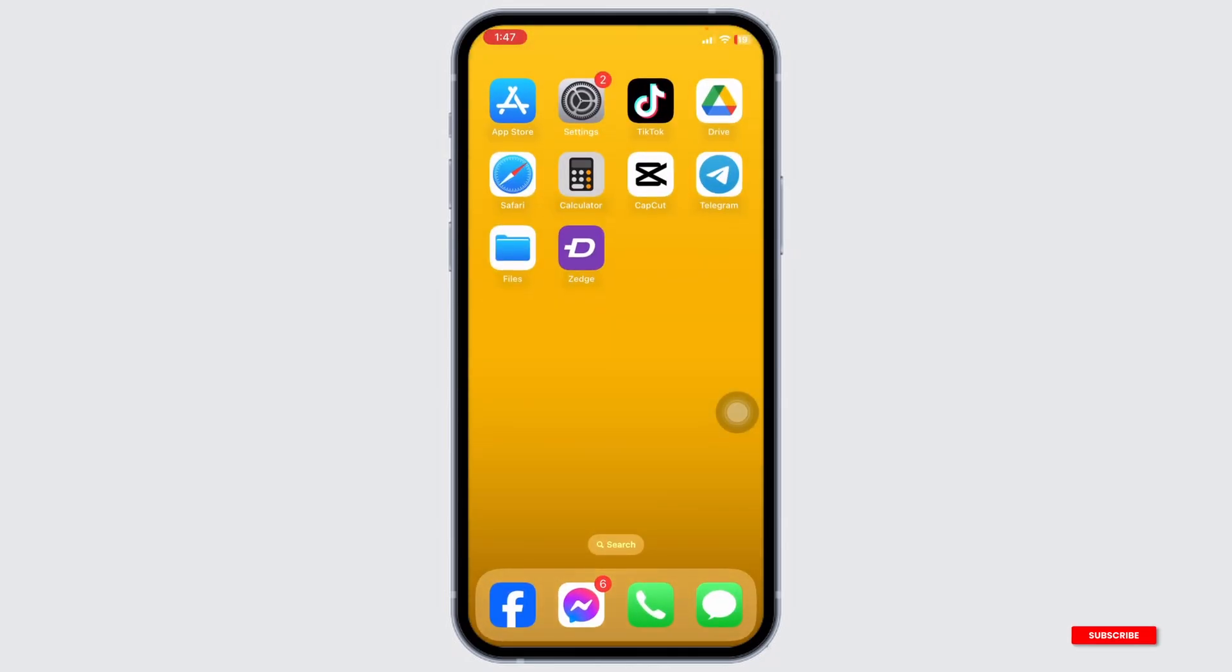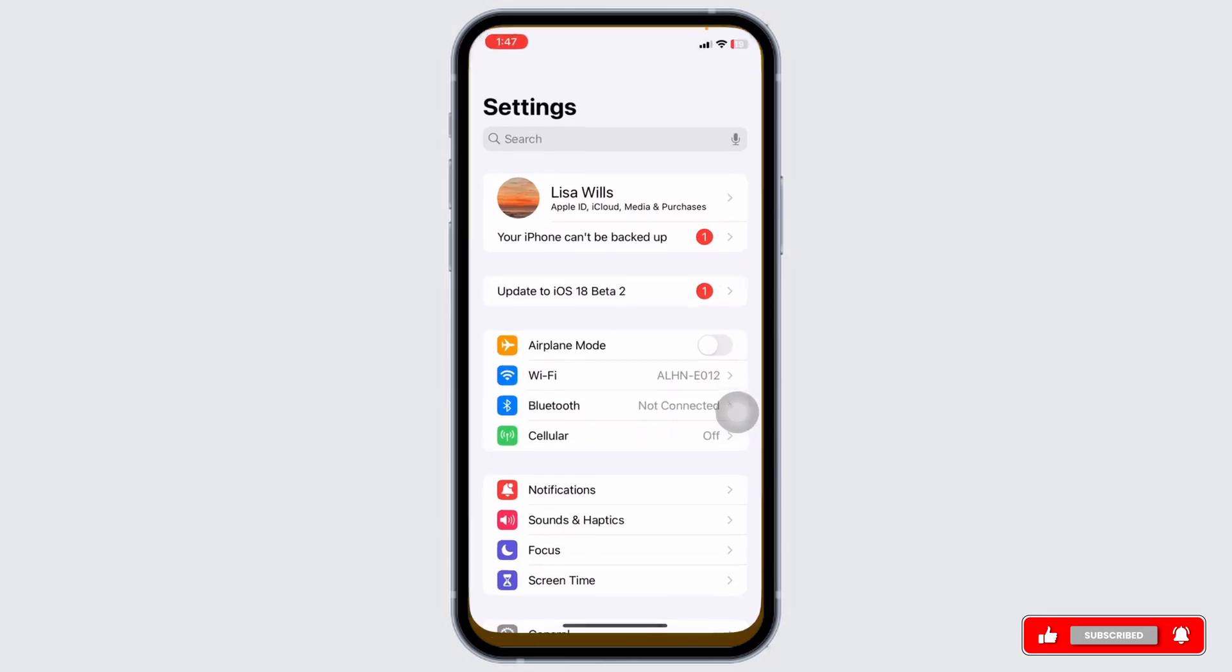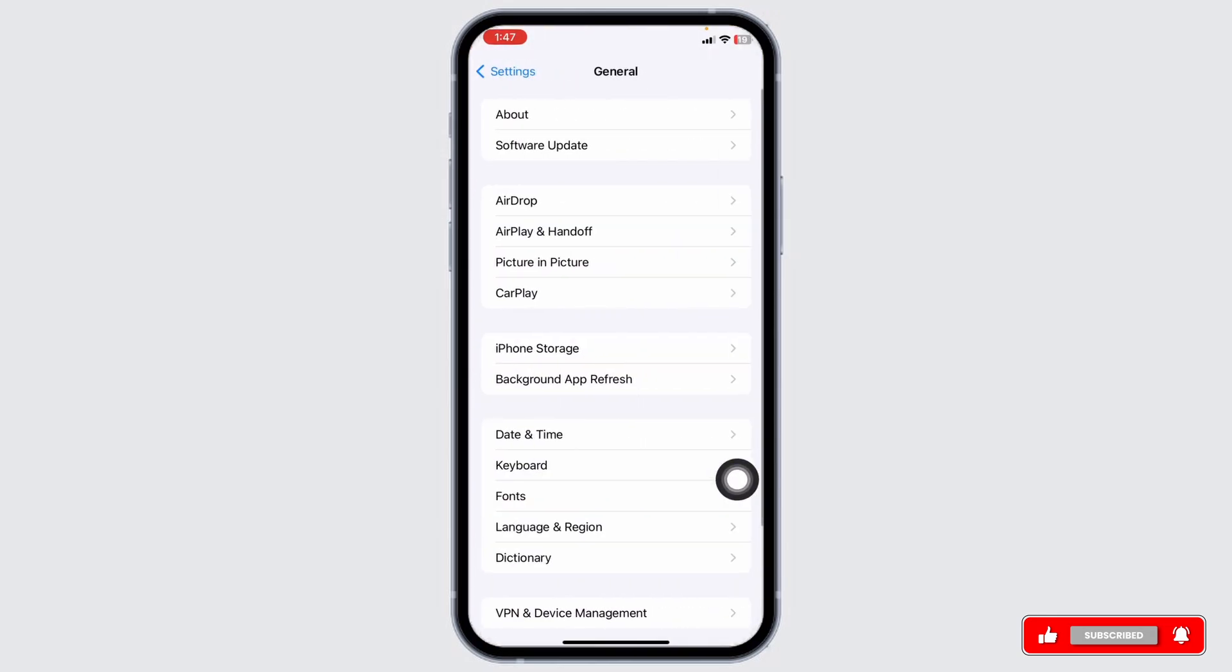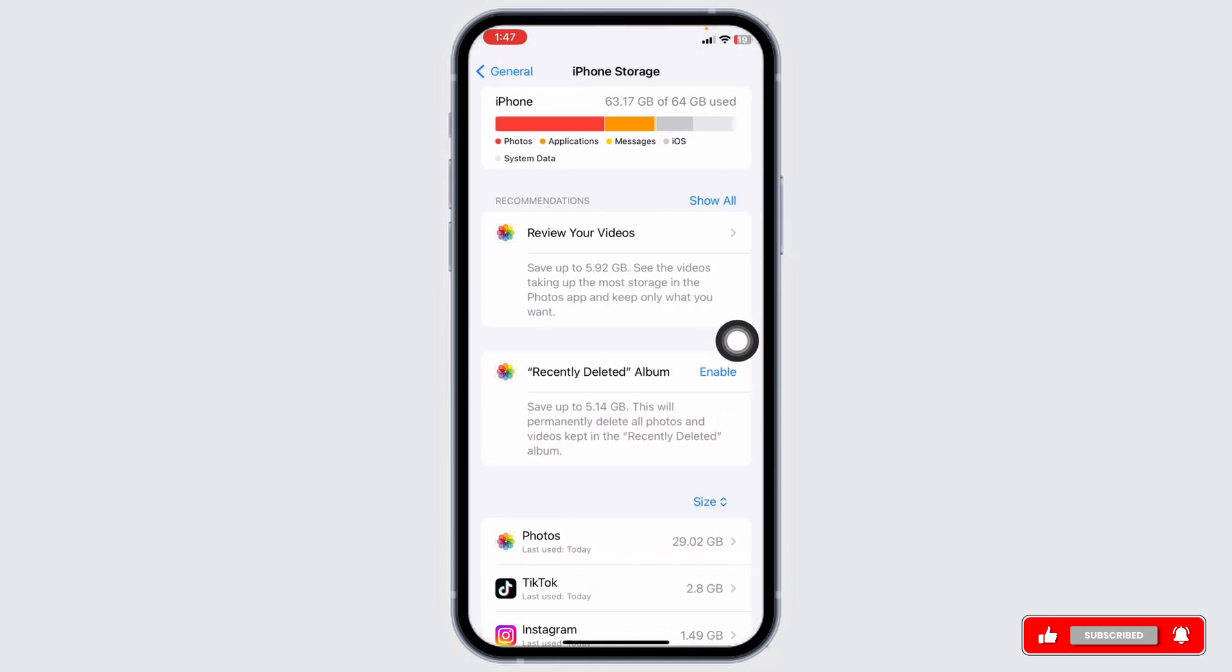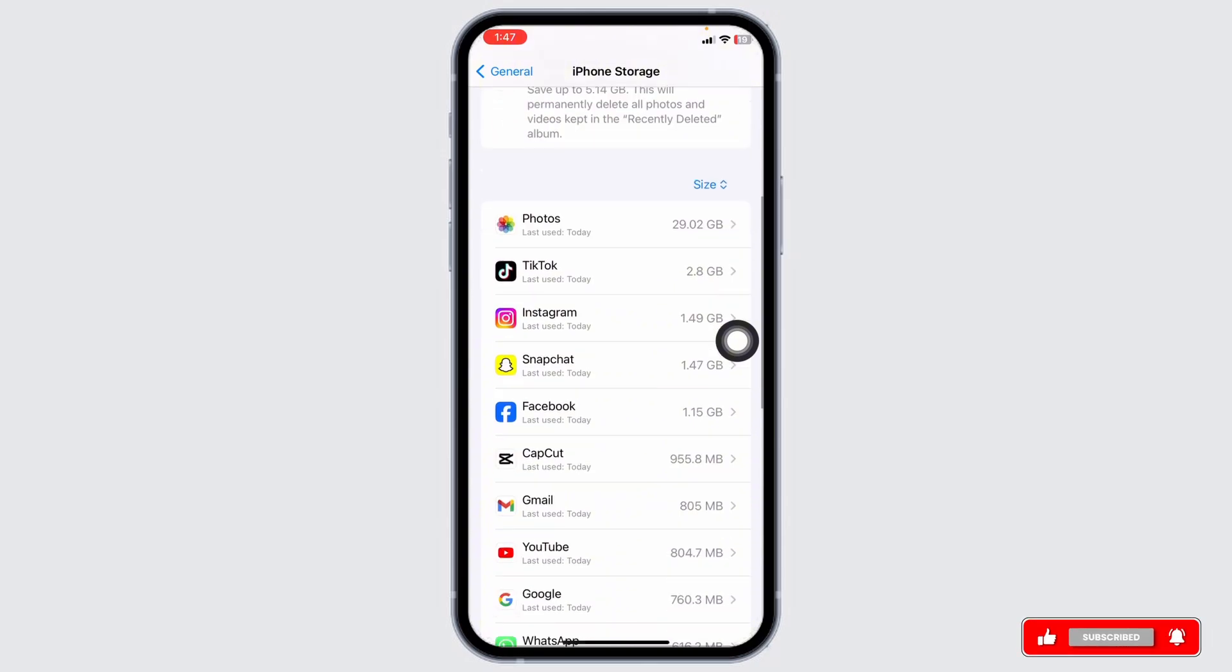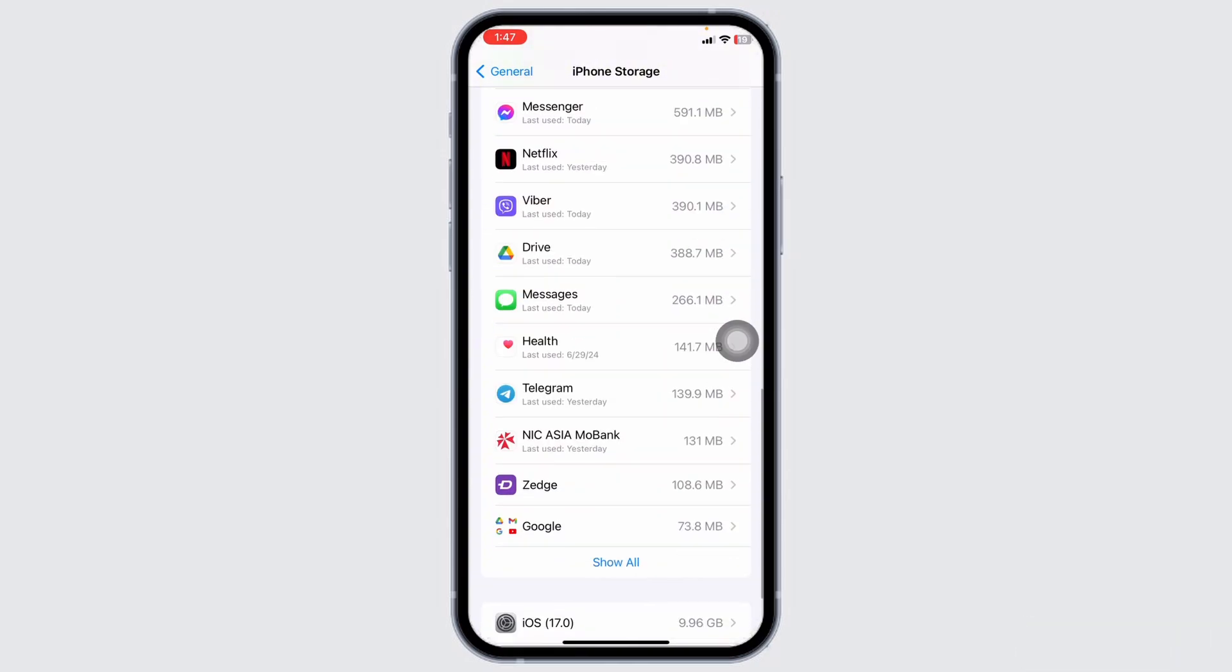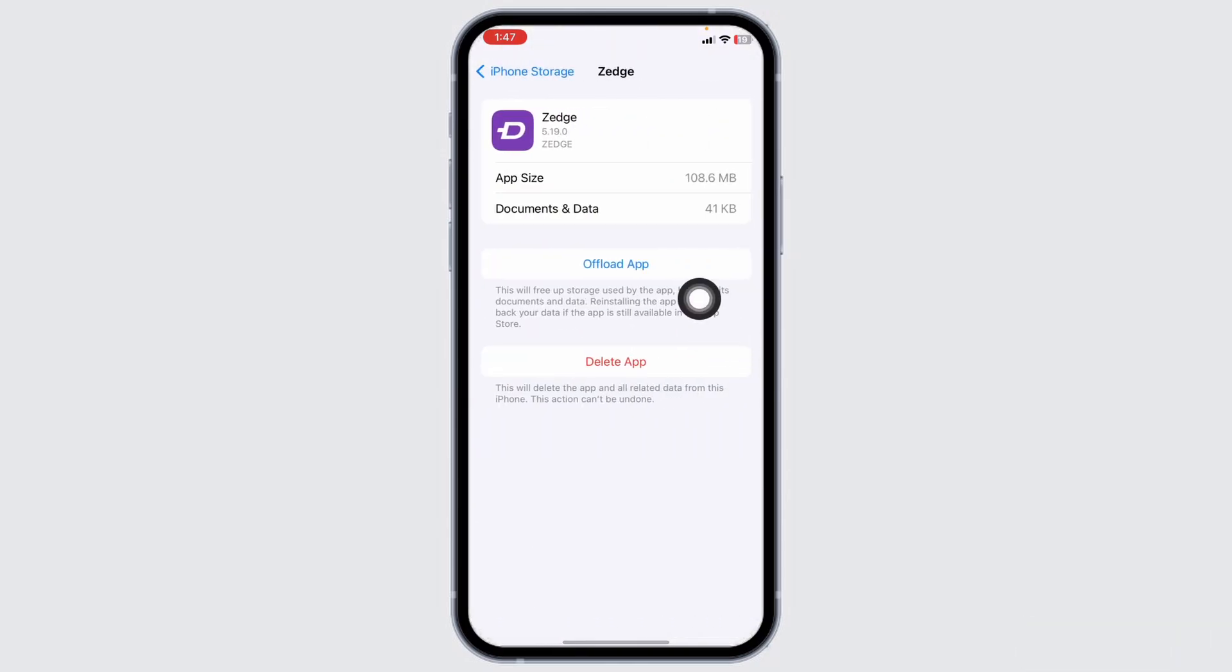Heading towards the next solution, clear cache for the app. For that, launch your Settings, scroll down, and navigate to the option of General. Head over to iPhone Storage. From here, find the app Zedge. After you find it, open it.